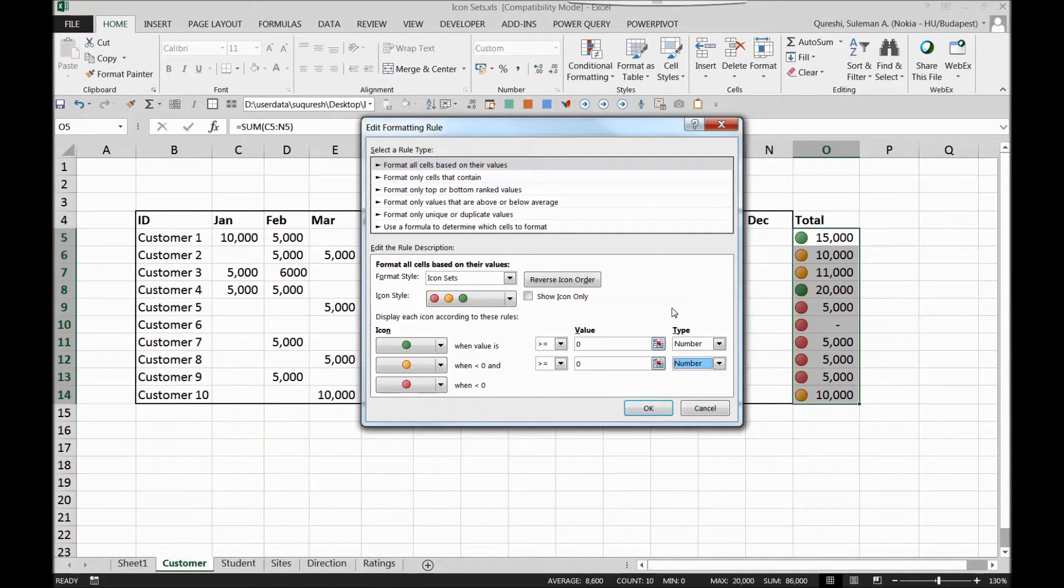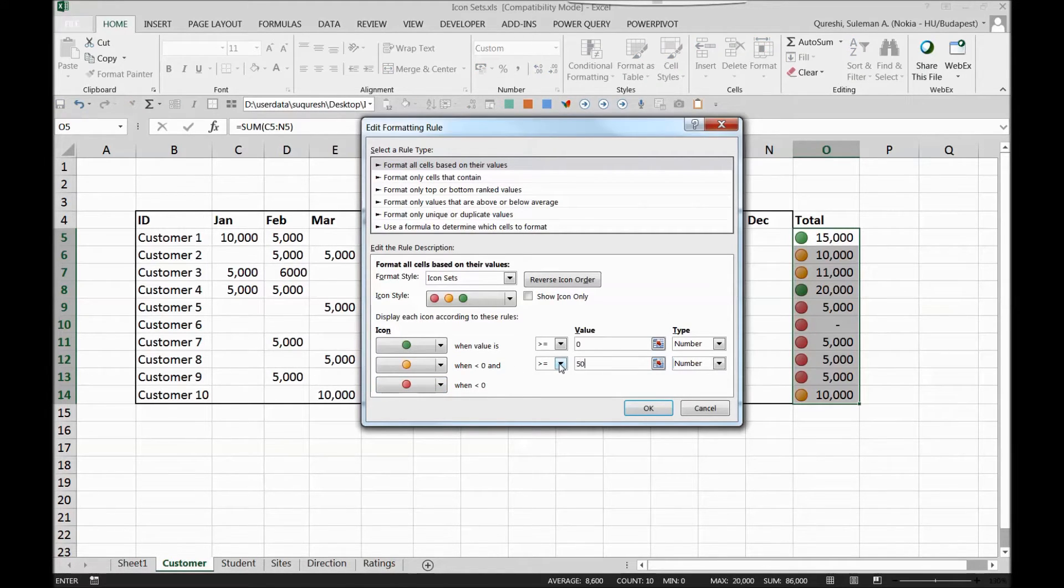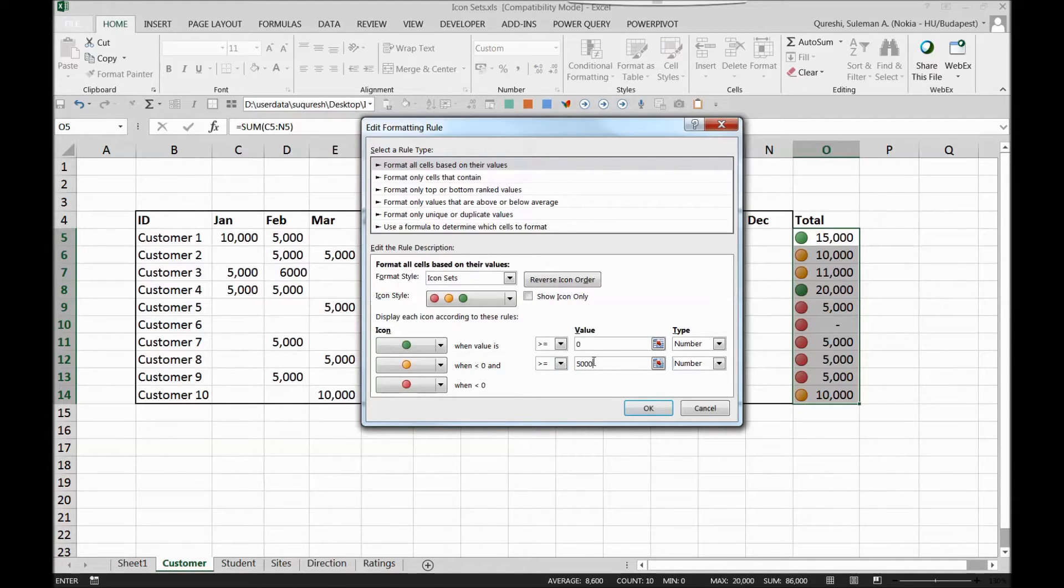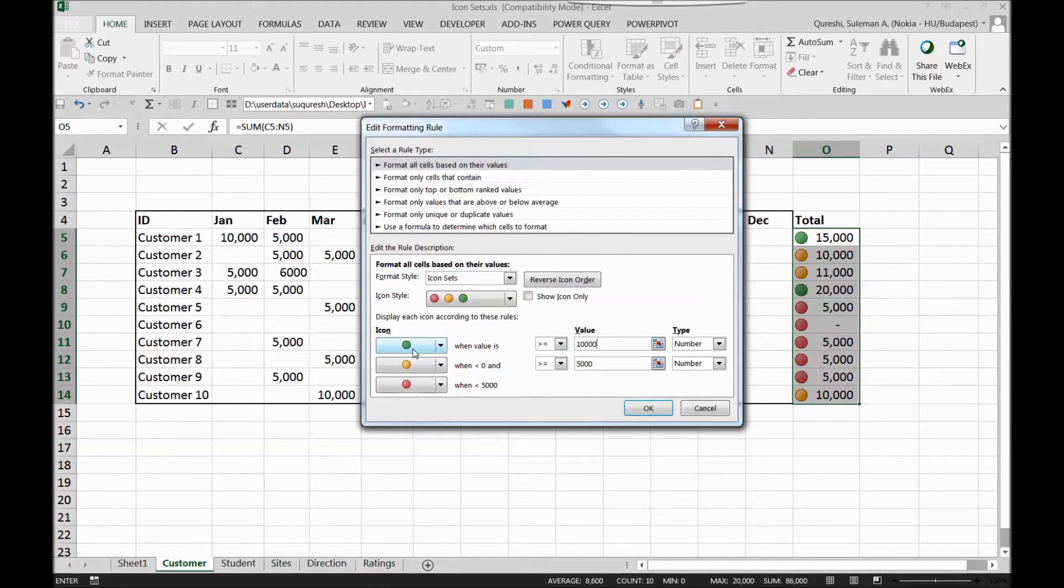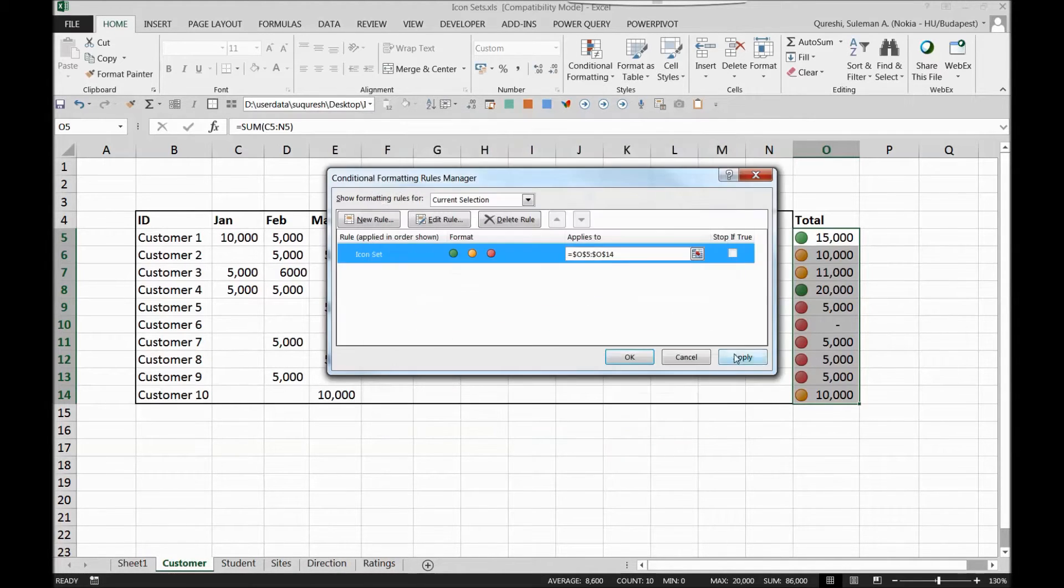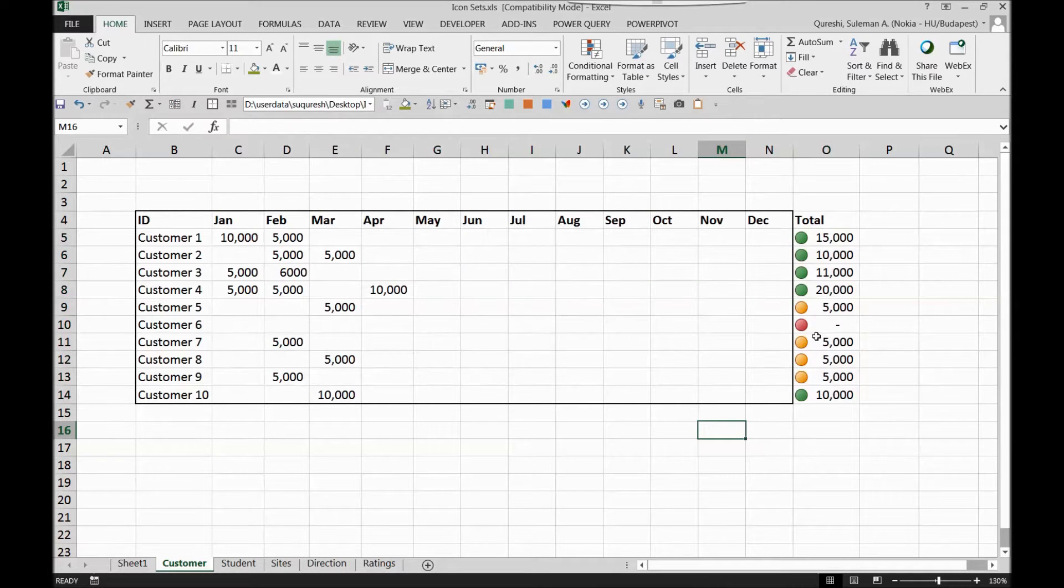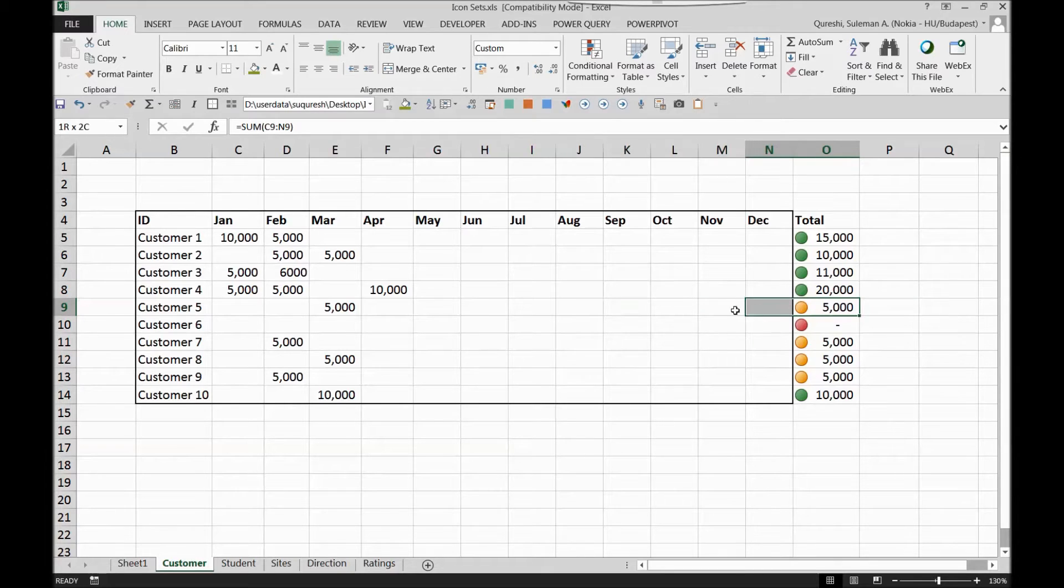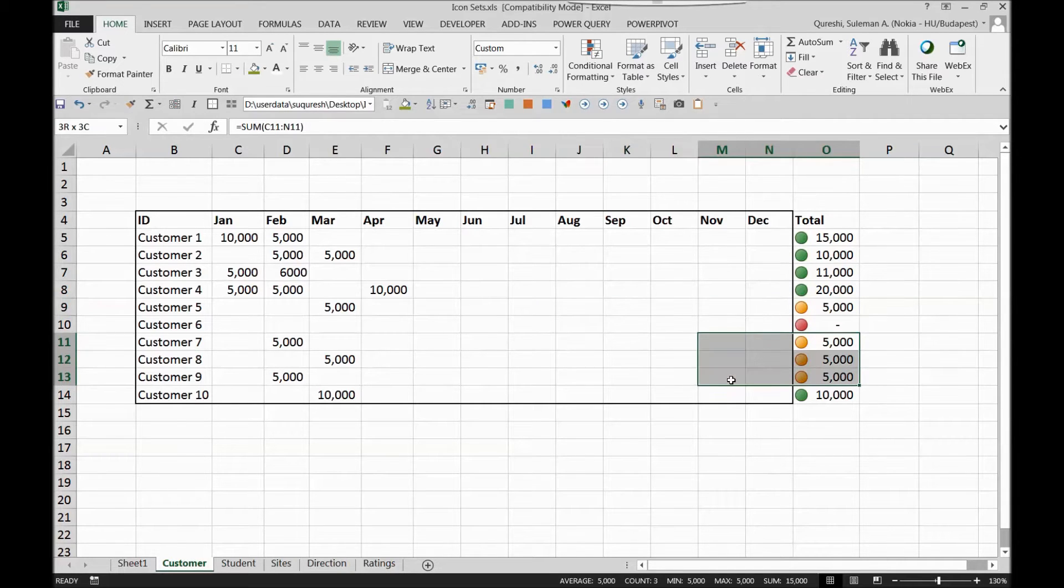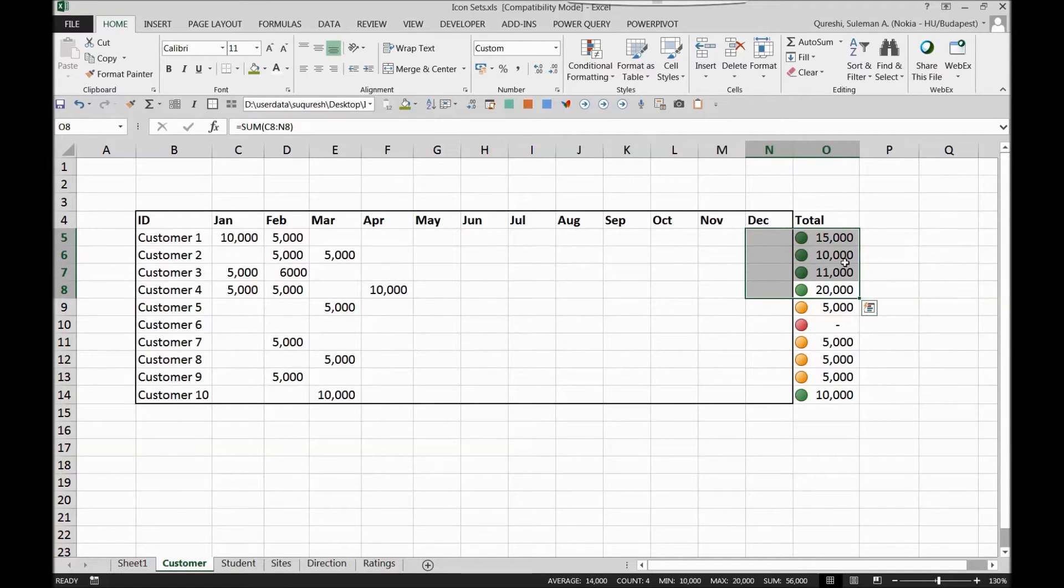Now what I want is that the customer who is not paying me at all should be red. Customer who's paying me five thousand or more should be yellow and the customer who's paying me ten thousand or more should be green. If I press ok, apply, and you see now the customer not paying at all is red. The customers who are paying around five thousand are yellow and any customers paying me above ten thousand is green.